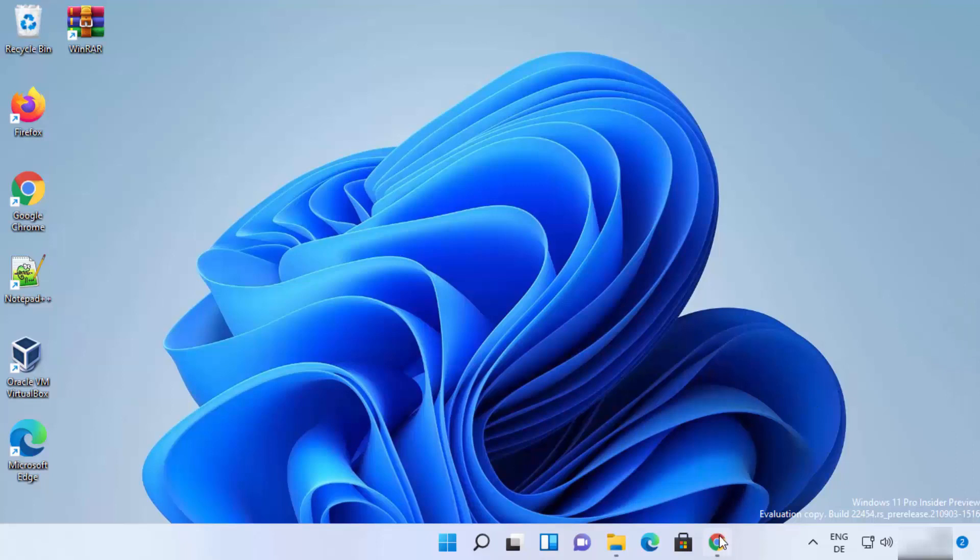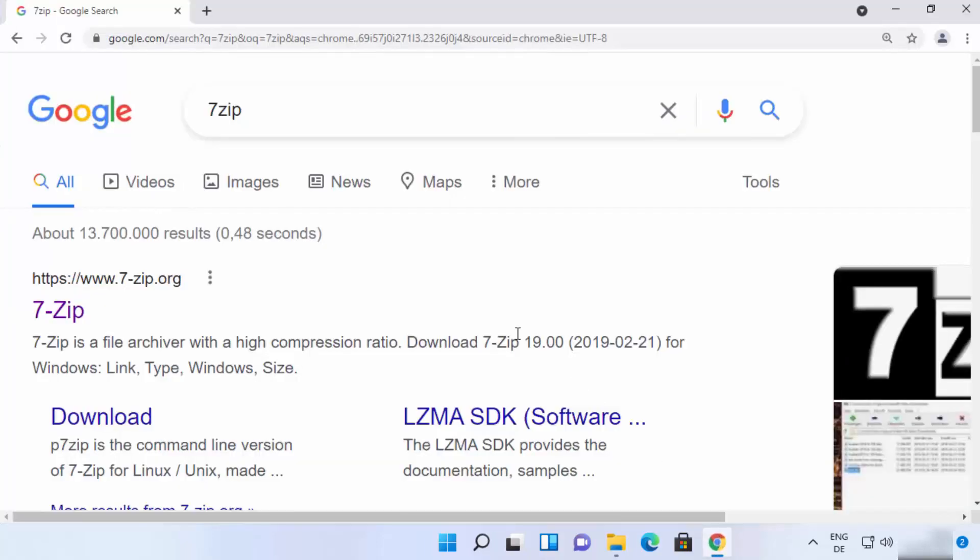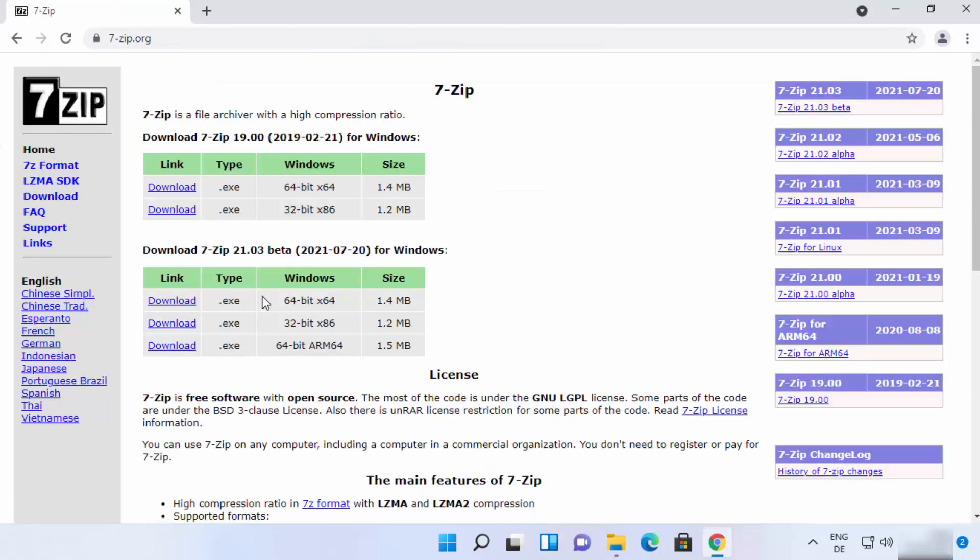So let's see how we can download and install it. First of all, open your favorite browser and search for 7-zip. The first link which will appear here will be from 7-zip.org, so I'm going to just click on this link.